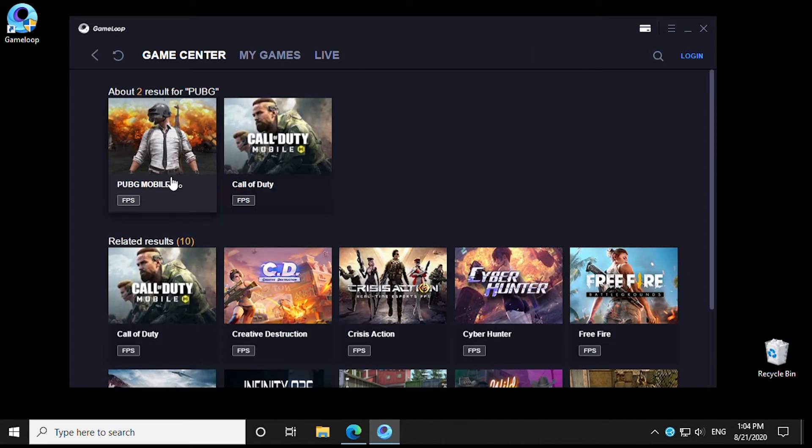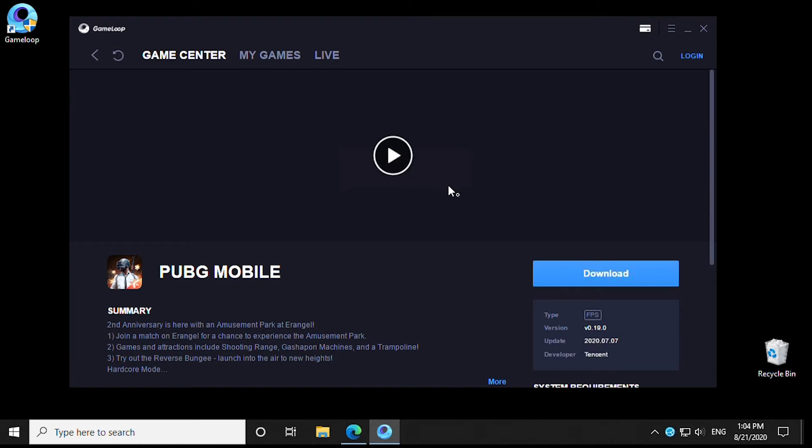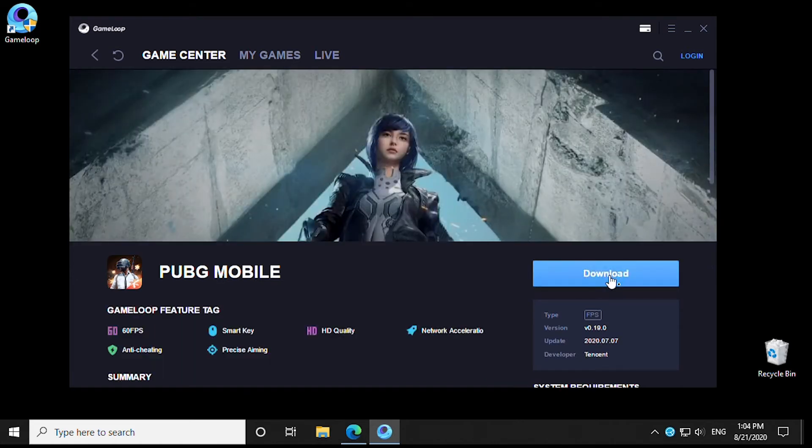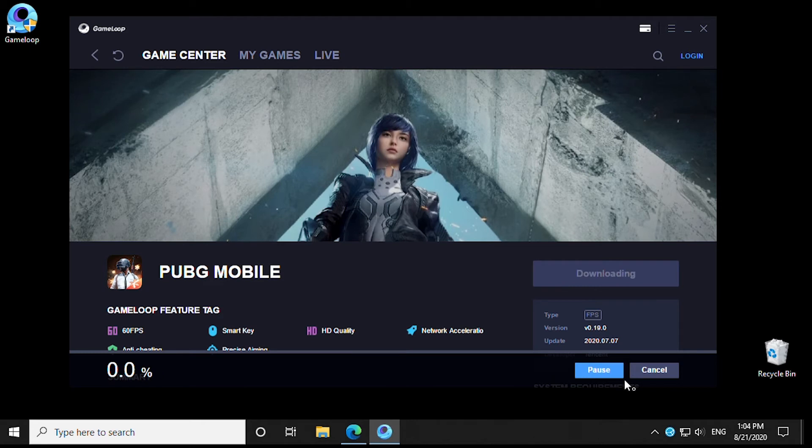First, we can click on the link and then click on download. So we have just downloaded and installed the Game Center, and now we're going to download and install a game.